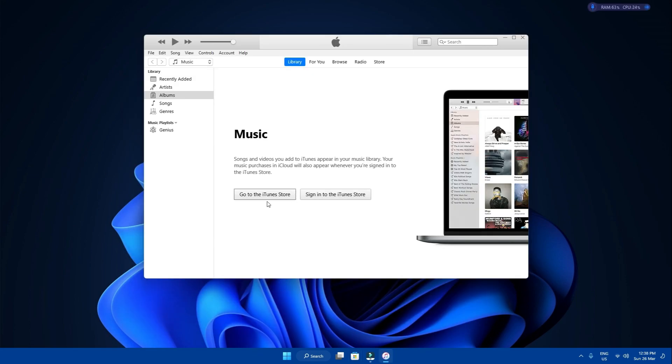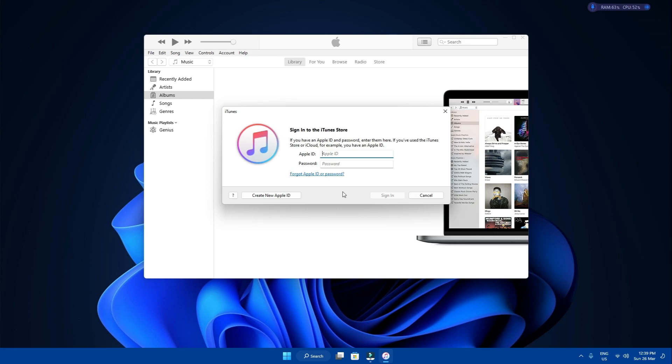Once installed, open it and it will come up with this screen upon launch. Click here to sign in and use the same Apple ID you have on your iPhone you want to backup.